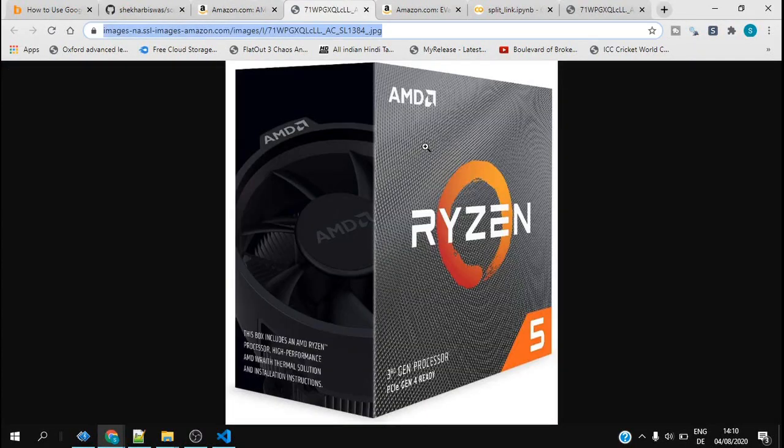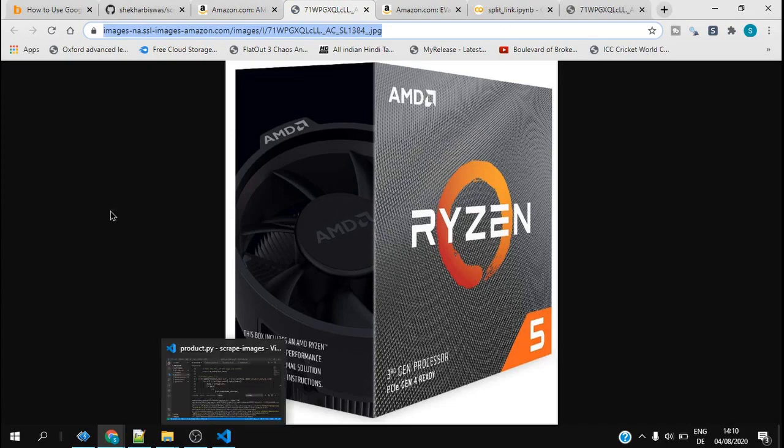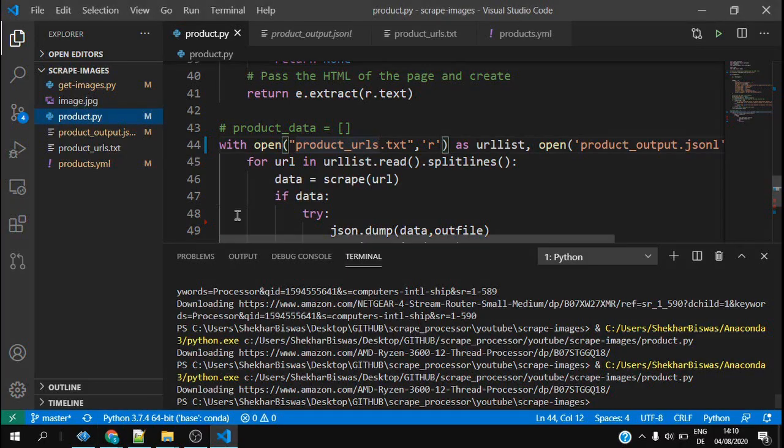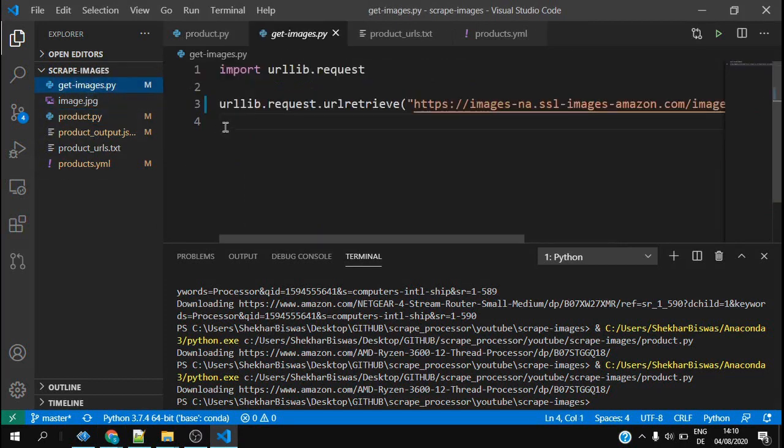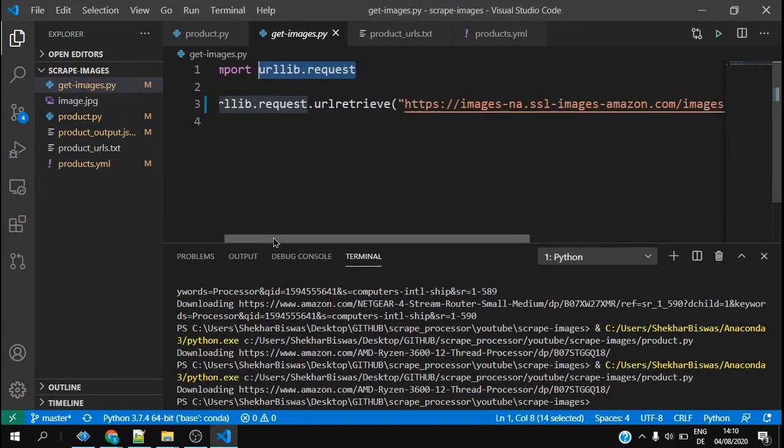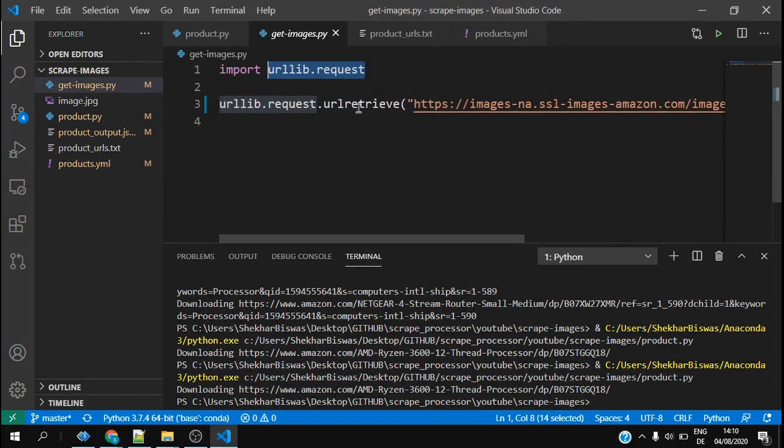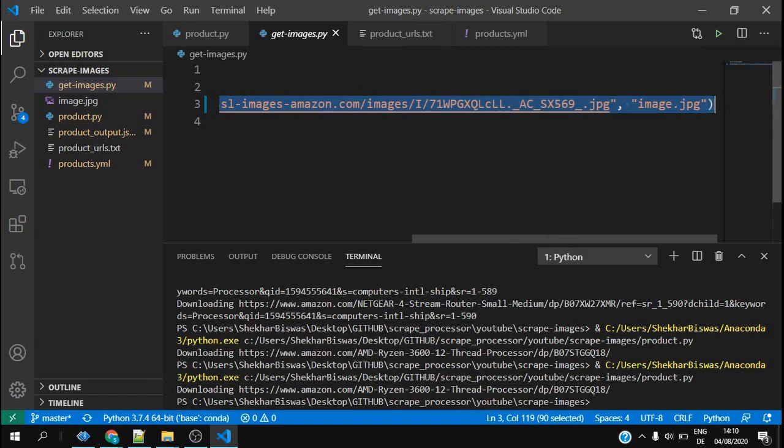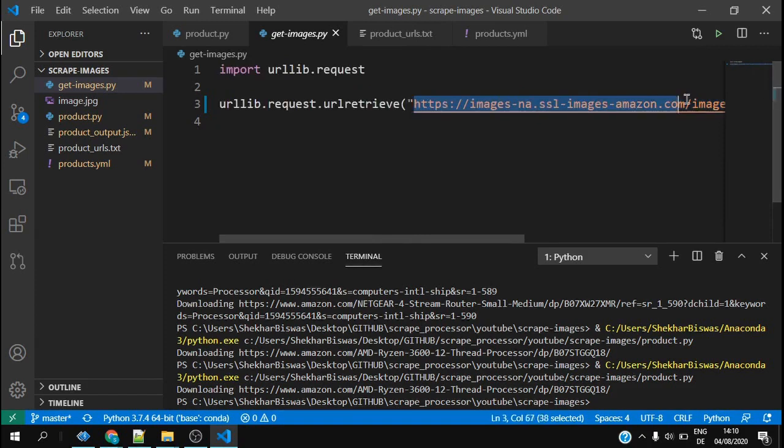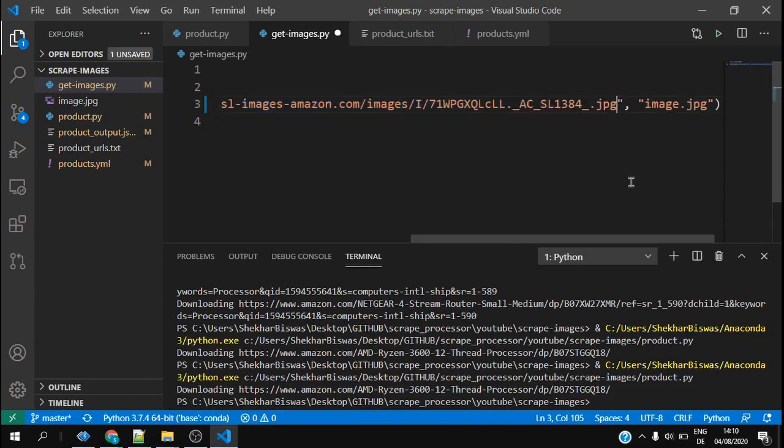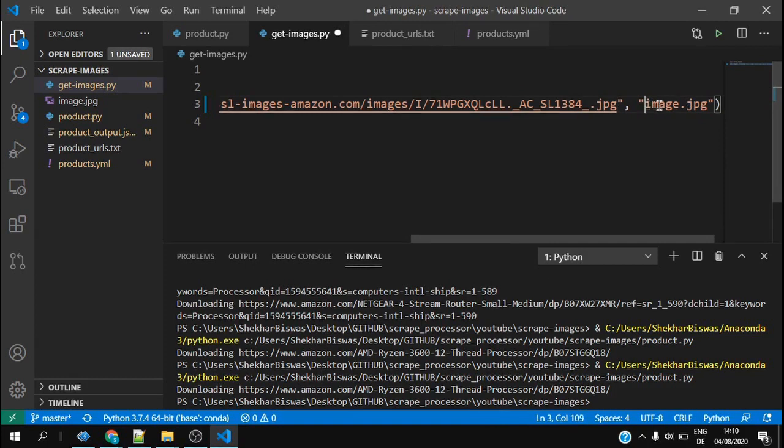If I want to get the image, so I click here. I import the URL leave.request module and I call the URL retrieve method which stores the image from this location in my folder as image.jpg. Let me execute this code.